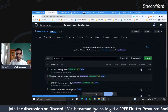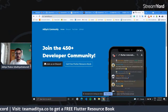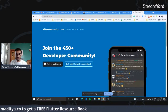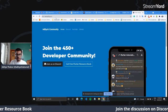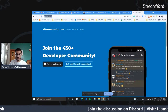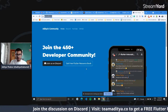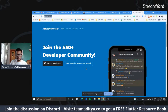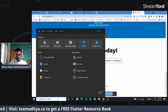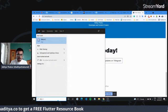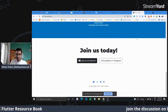If you have any questions about what projects to contribute to or about Flutter in general, you can join our Discord community — go to teamaditya.co. Also get a free Flutter resource book there. If you don't use Discord, you can also join us on Telegram. I'll share all the projects I come across in one of the Discord channels so it's easier to access.